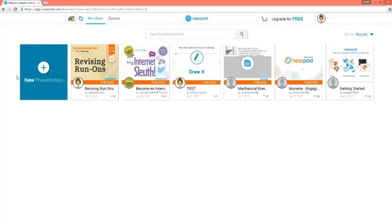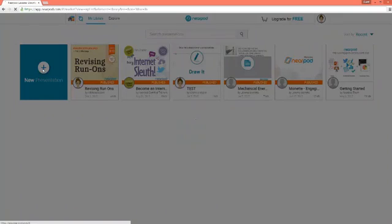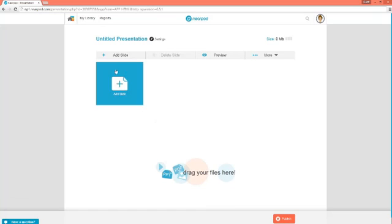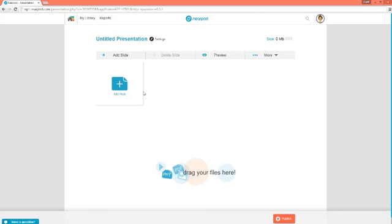If you do not want to search for a pre-made Nearpod presentation but you want to create your own, just go to your library and hit the plus sign — New Presentation. The really neat thing is that Nearpod takes any PowerPoints you have created or any PDF files. You can drag them in and it will import them, or you could just start from scratch and add slides and activities to your Nearpod presentation.